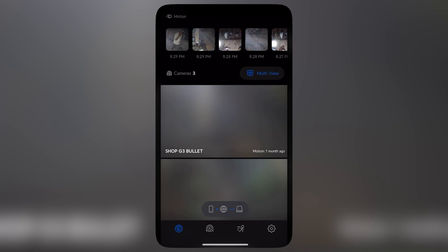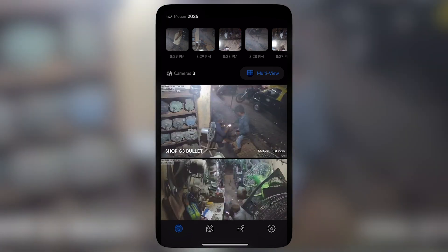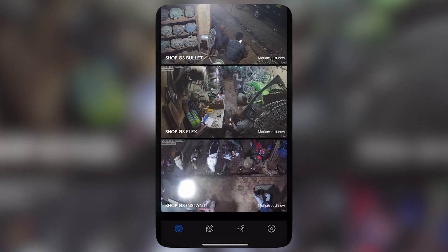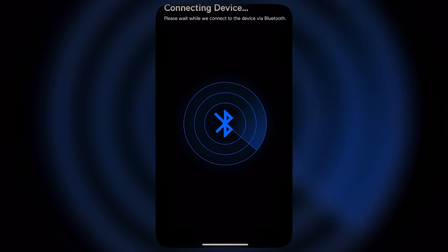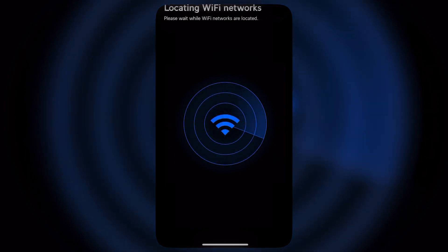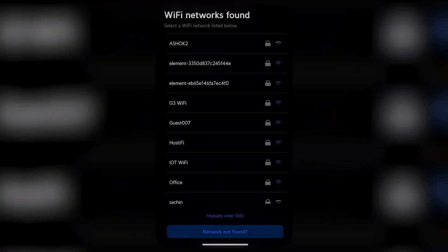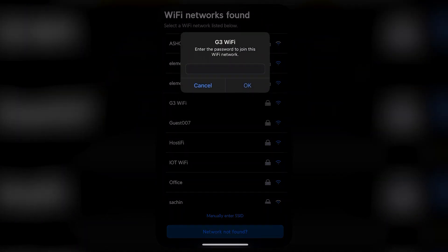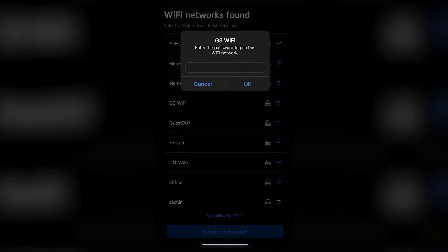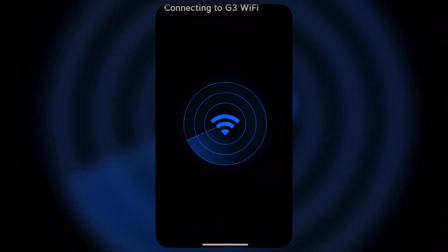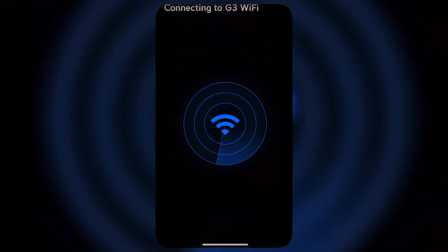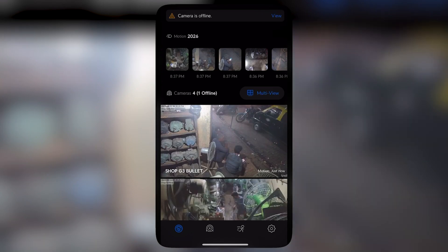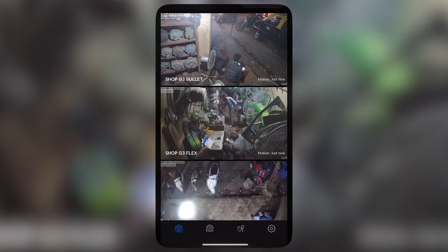After that, I made sure the UniFi G3 Instant and the Cloud Key Gen 2 Plus are on the same network. I created a new SSID and connected the UniFi G3 Instant to that same Wi-Fi network. The procedure is the same — once connected to the SSID, the UniFi G3 Instant will be successfully added to UniFi Protect.